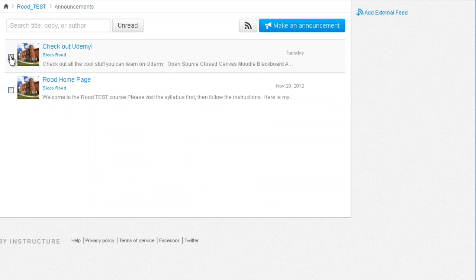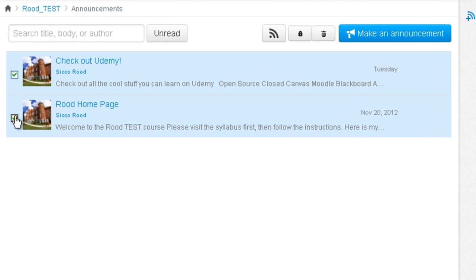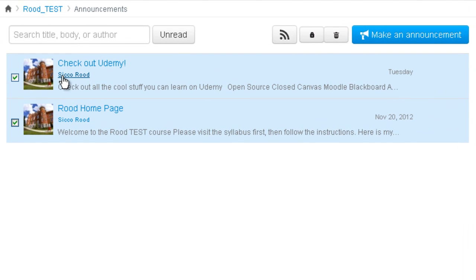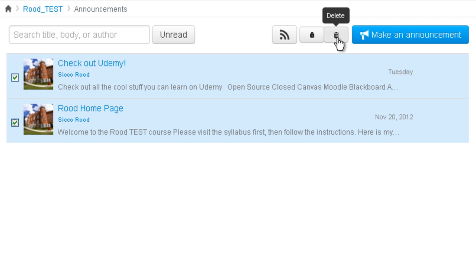You can also make bulk changes to announcements by selecting the announcements in the announcement list. For example, delete them all at once by clicking the delete button. Or you can lock all the announcements for comments so that students can't make comments on these announcements anymore.